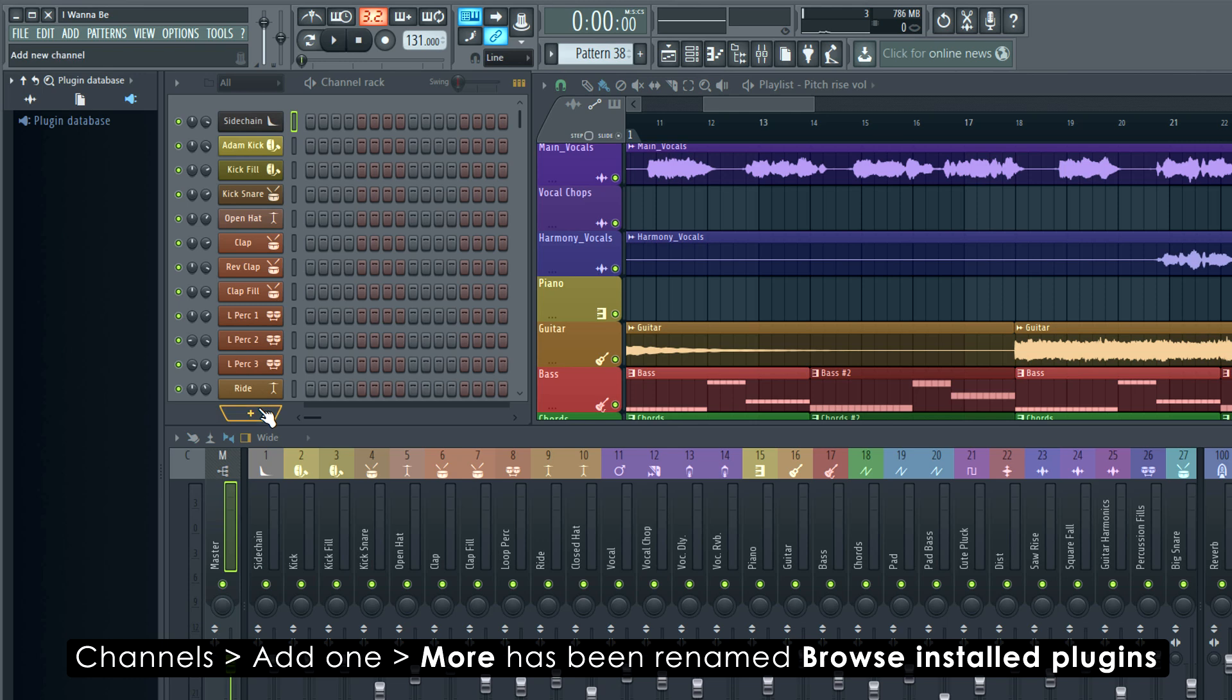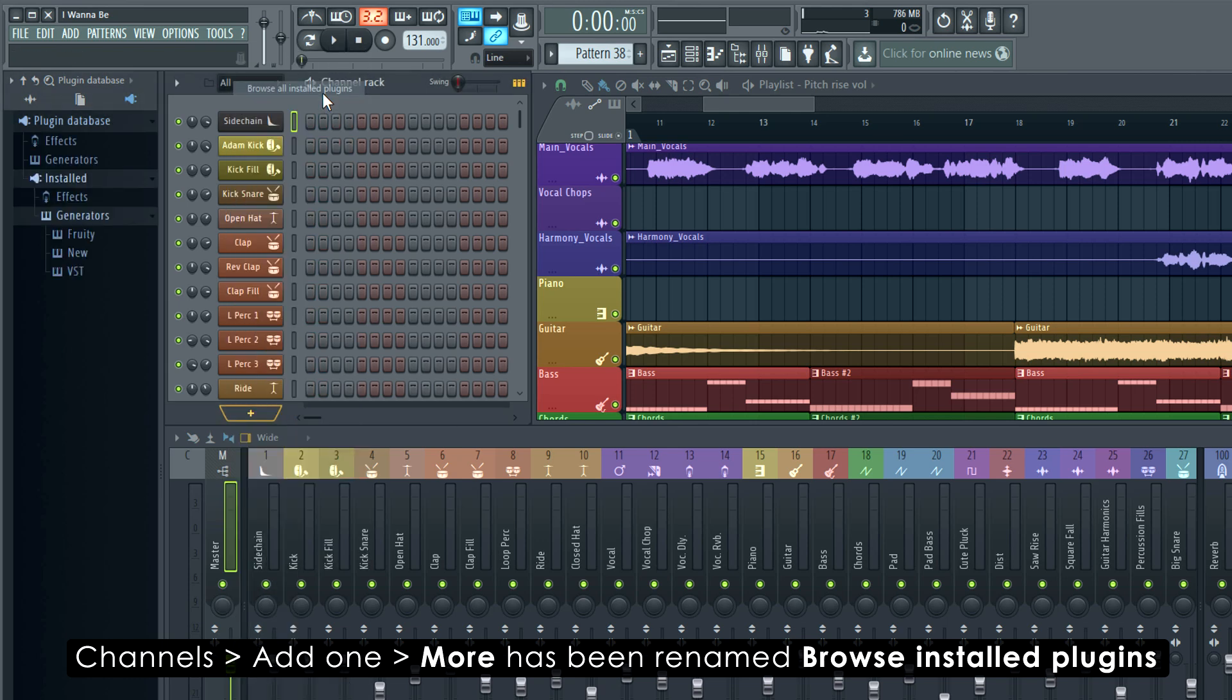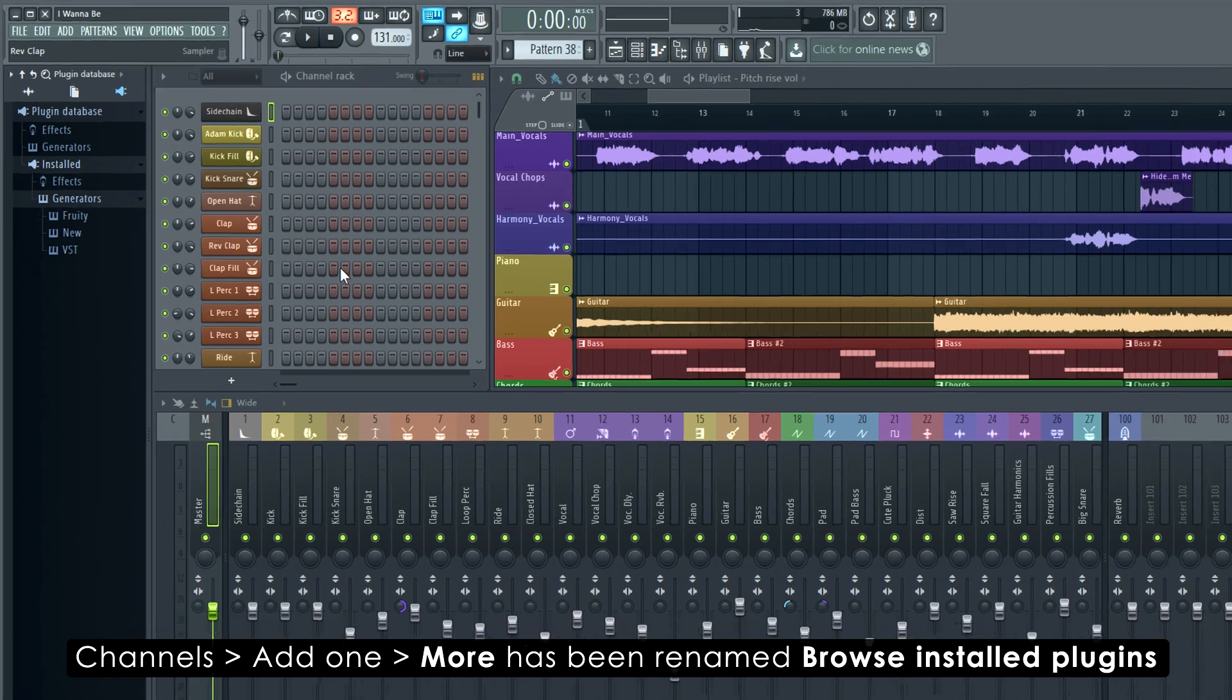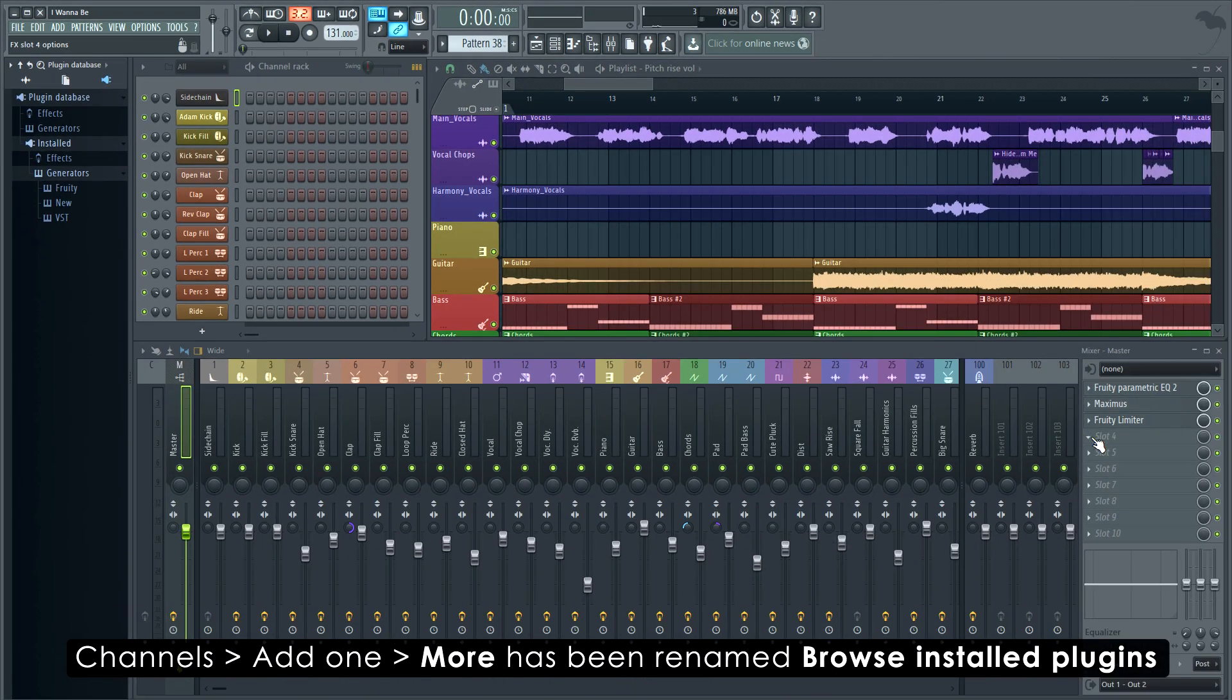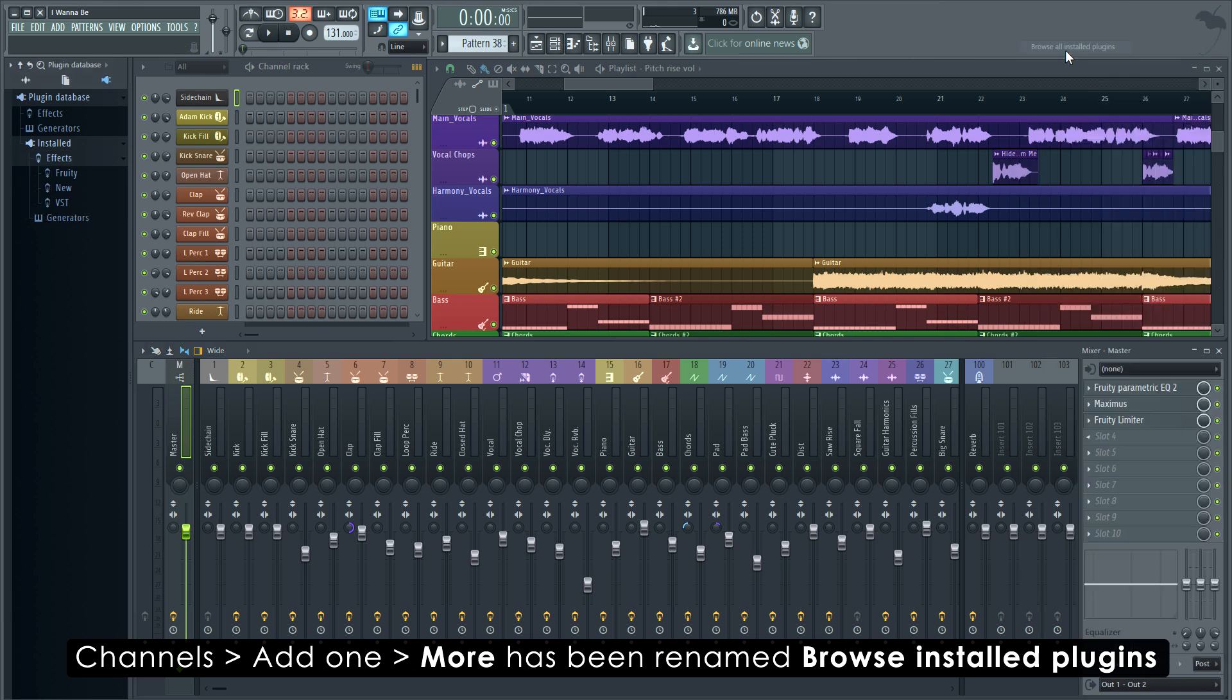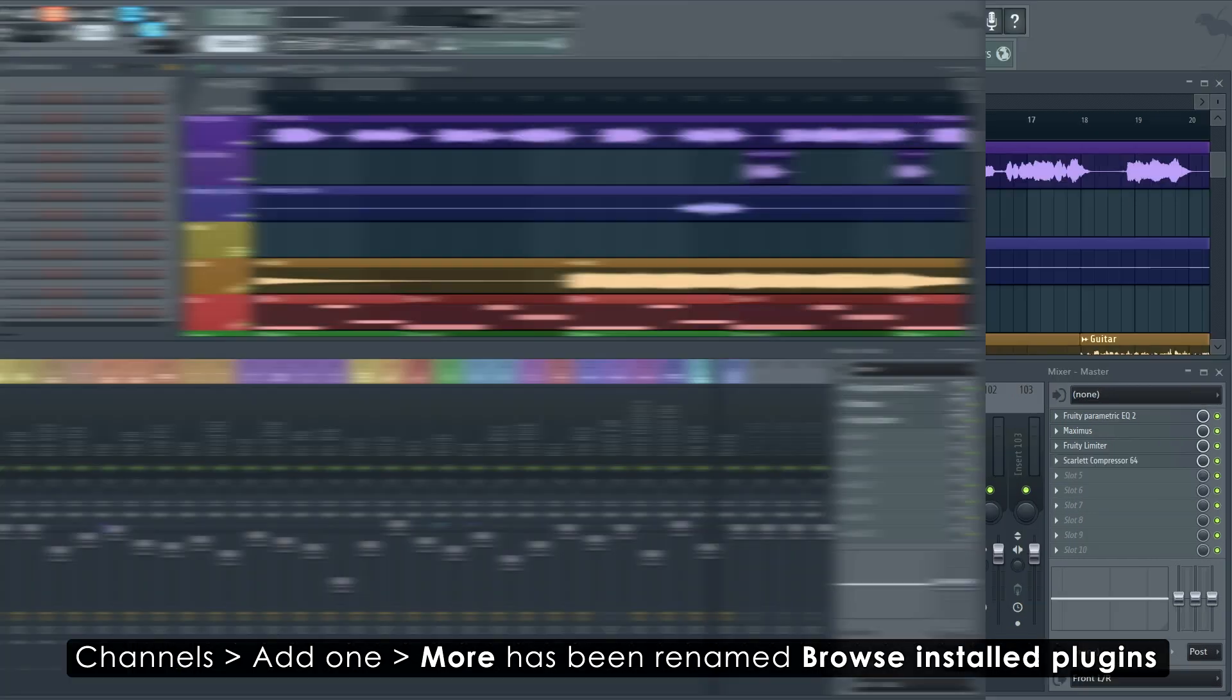And here's a pro tip. If you open the channel rack plus menu and choose browse all installed plugins, the plugin database will open at the generators category. And this will stop you making the mistake of choosing your favorite from the wrong category.